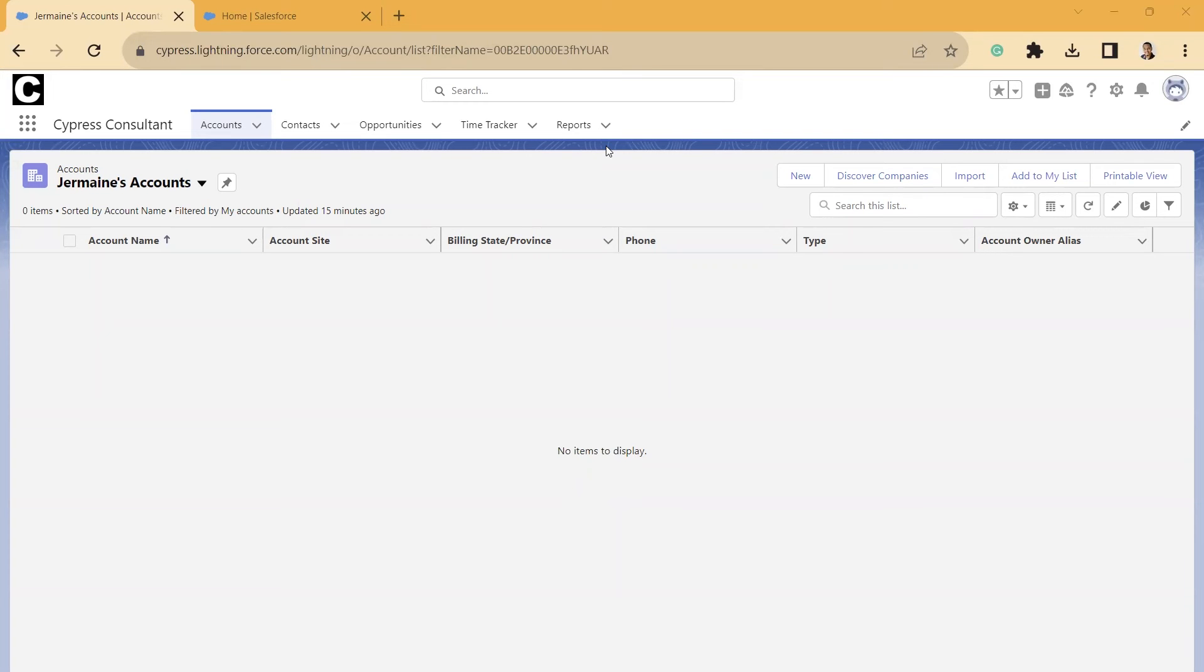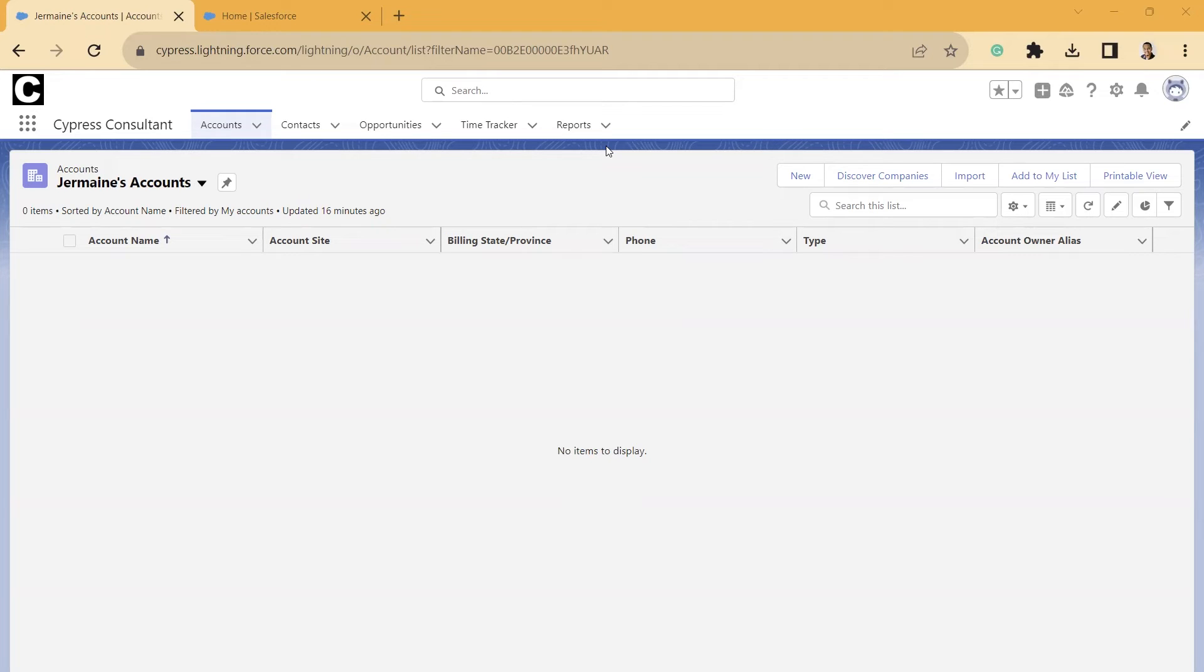Hello everyone, this is Jermaine with Cypress Learning, and today I wanted to talk to you about adding activity fields to list views and your reports using Einstein Activity Capture.